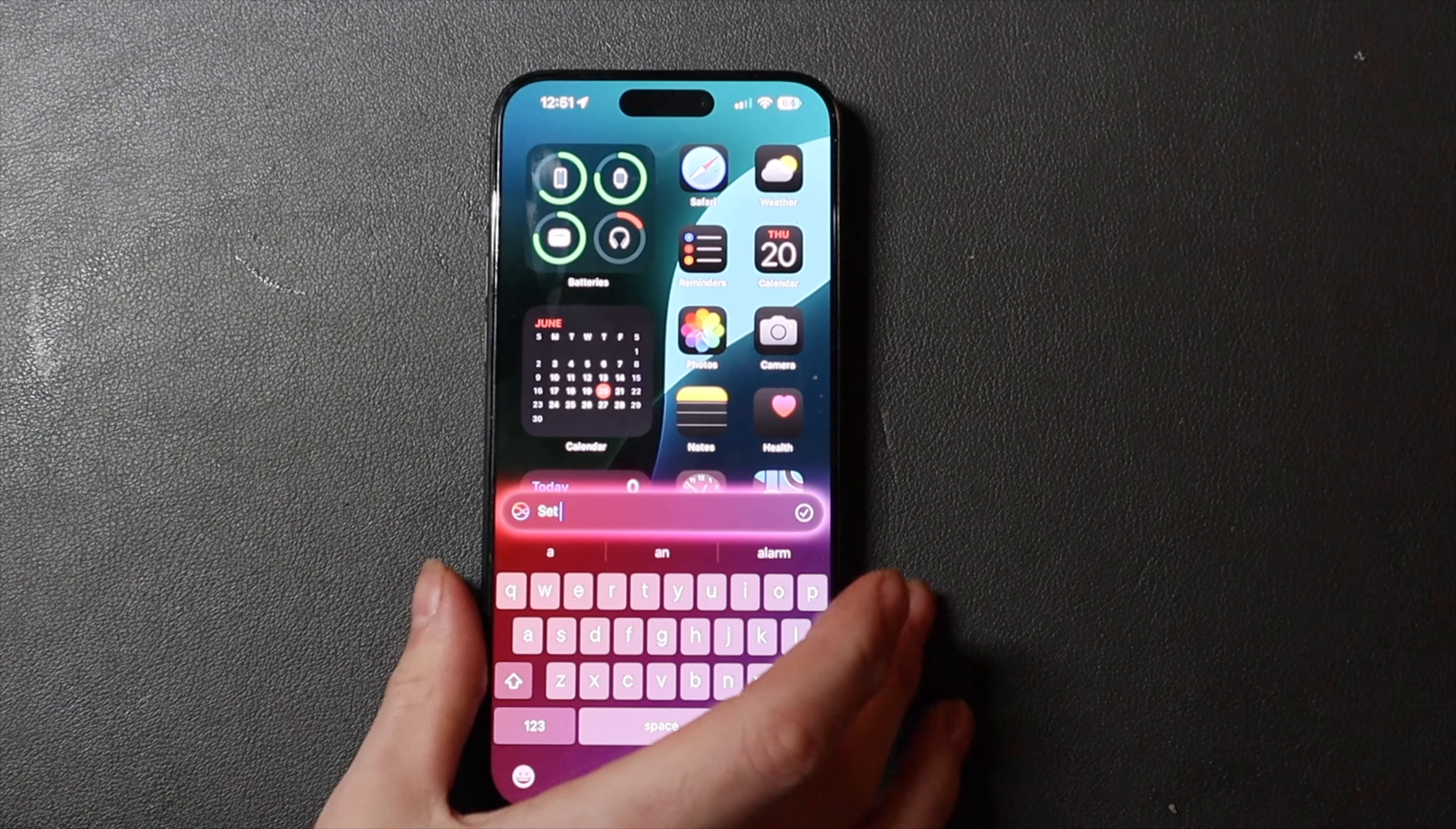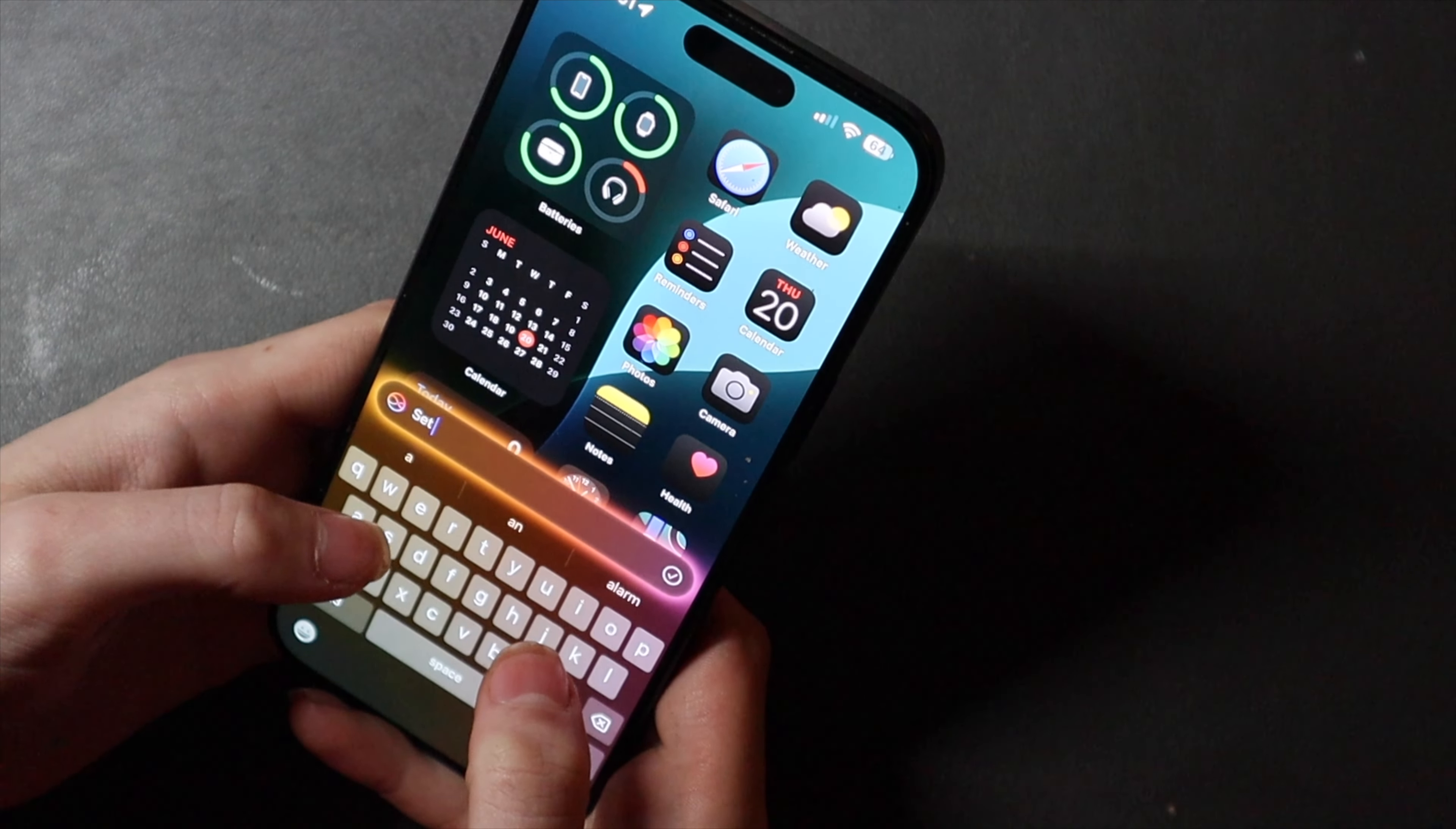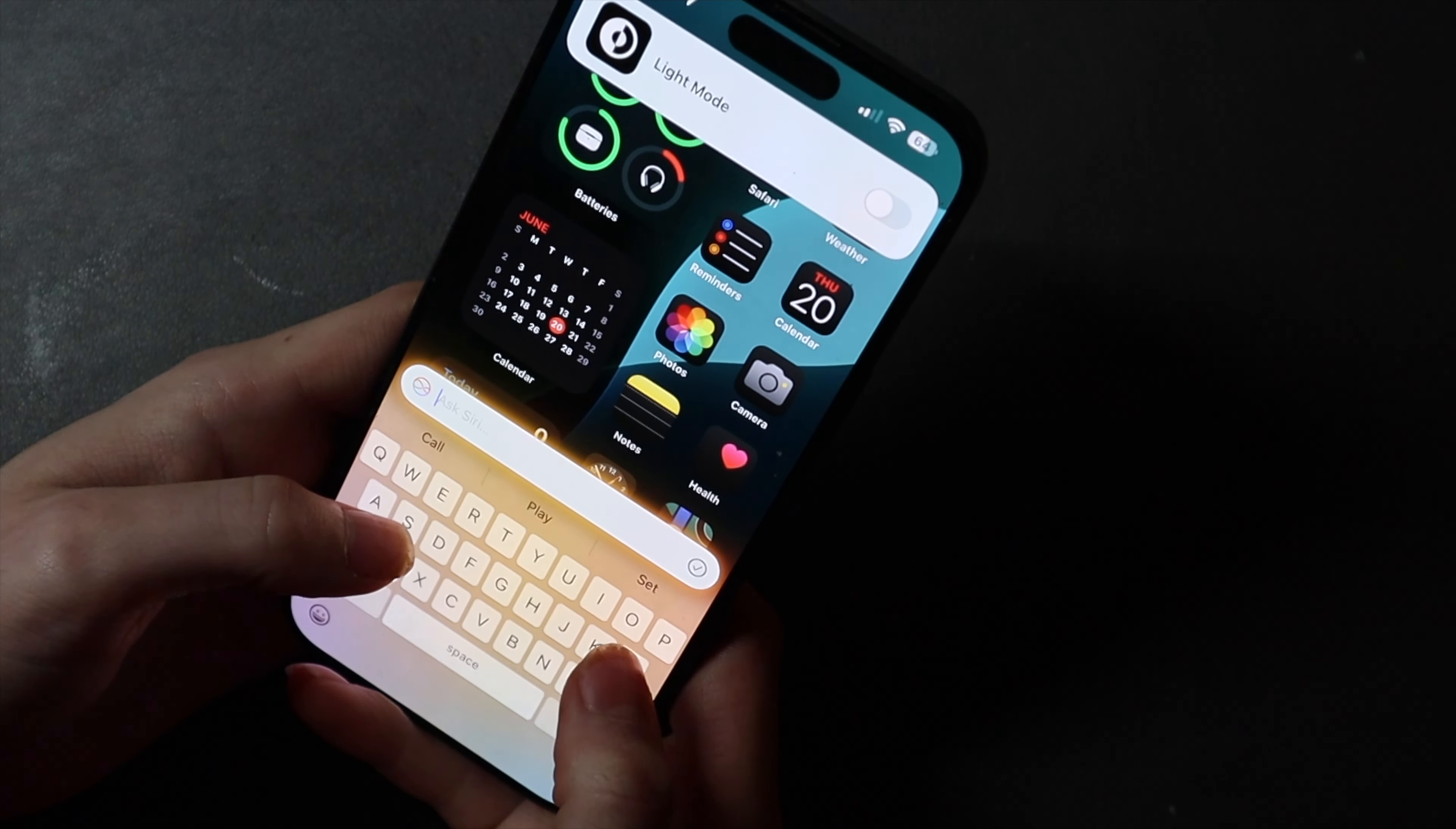So even if I tap here, it says set, you can set an alarm. It's got all these suggestions right here. Set dark mode to off. Let's see if it does that. Yep, it turned dark mode off. That's pretty cool that that actually works.